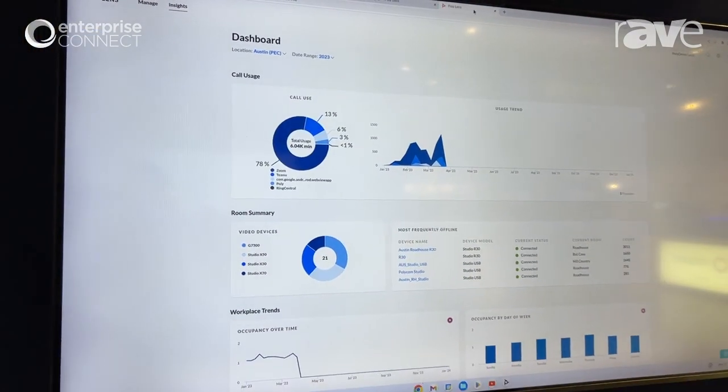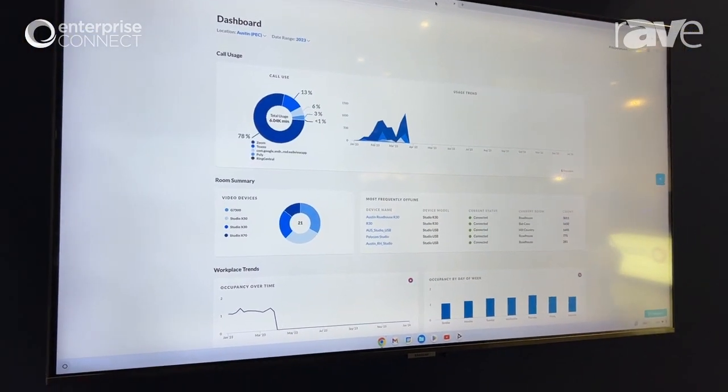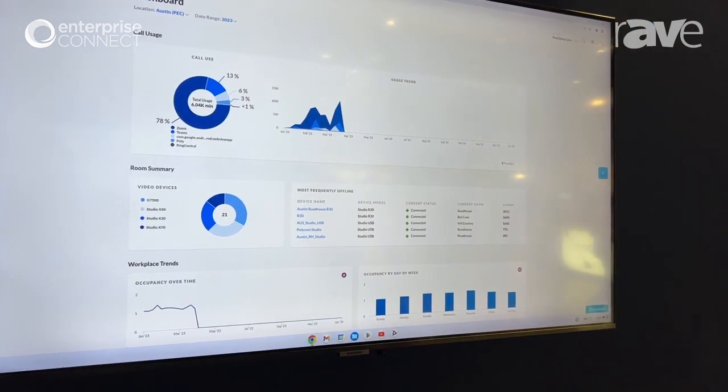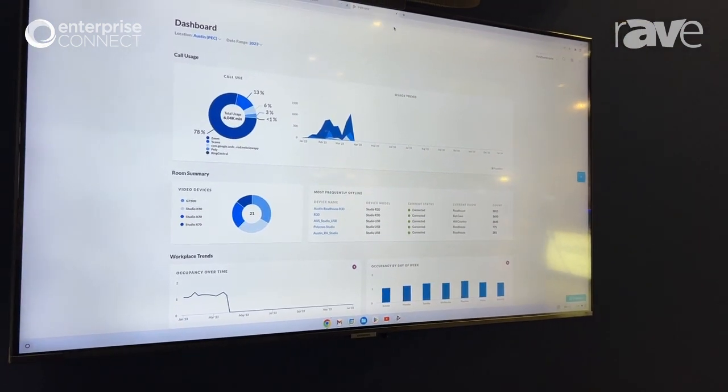And then finally over time your devices will report on call usage, room summary, and workplace trends.